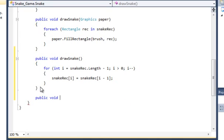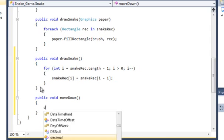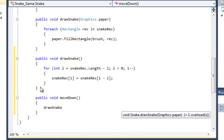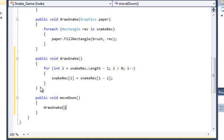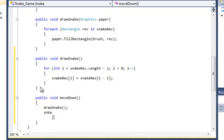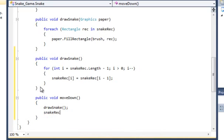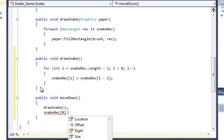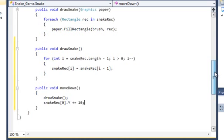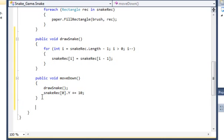Once we've done that we'll go to public void move down and won't take any arguments or parameters and we'll just call draw snake like that. And we will move the snake rec, we will grab snake rec and we will select the first element in the array and we will grab the y and we will plus and equal 10 to it so we're moving it 10 pixels or units whatever down the screen and we'll need four of them as well. So copy and pasting is usually the quickest way for that.